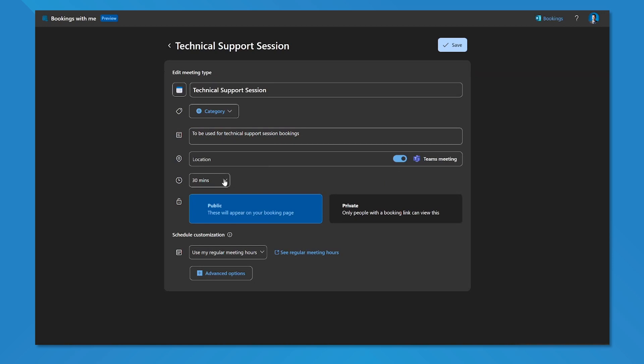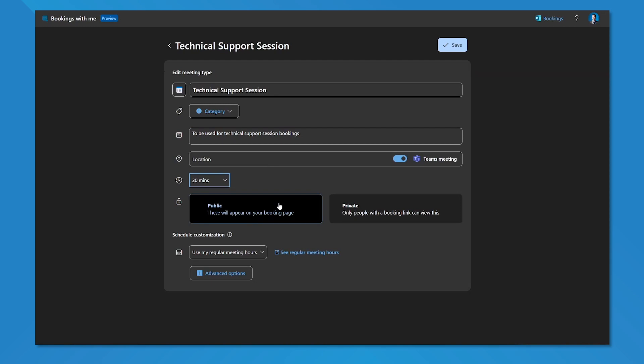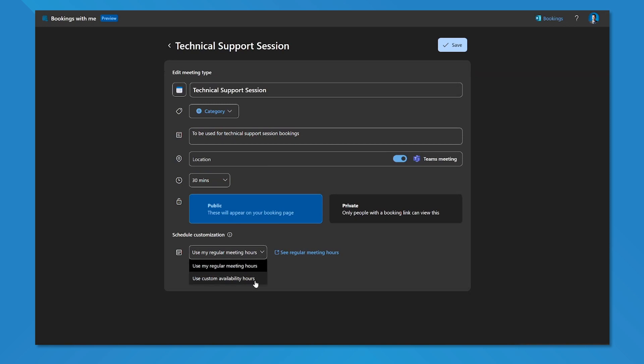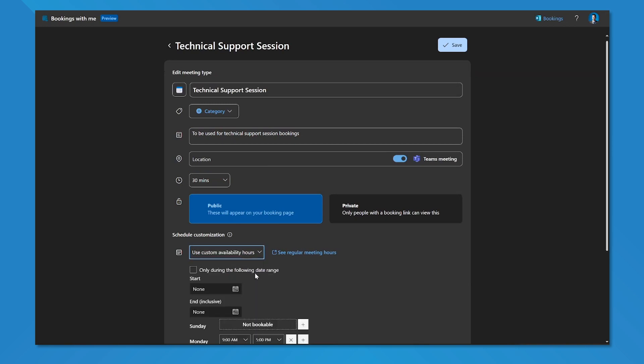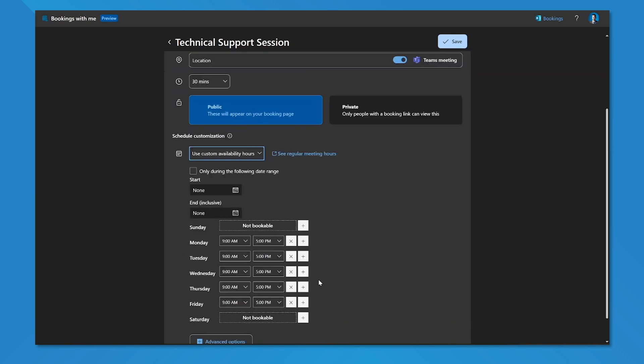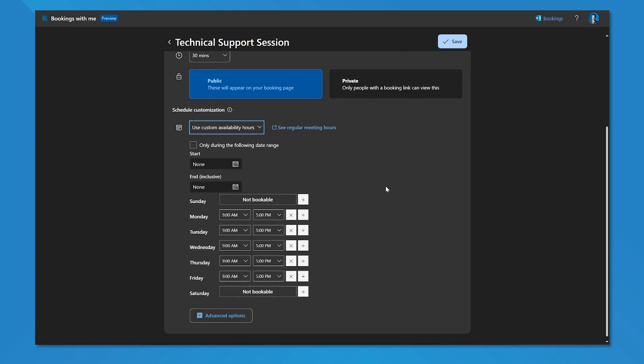I can set what the duration is, and in this case we're going to set that as 30 minutes. I'm going to say this is public, it appears on my bookings page. And I can customize my schedule so I can see what my regular meeting hours are or I can set custom availability hours. If I choose to do custom availability hours, I can make this type of meeting available only during a specific date range or on specific days during specific times.